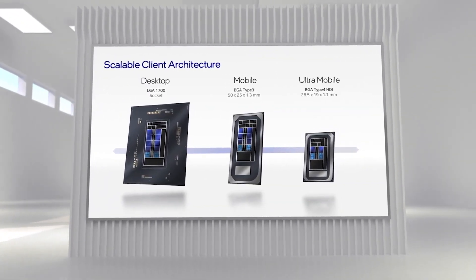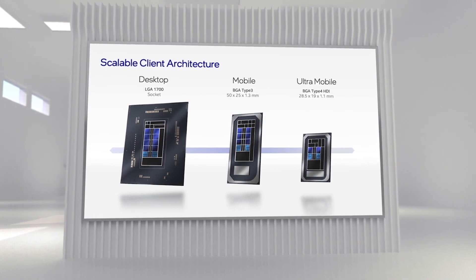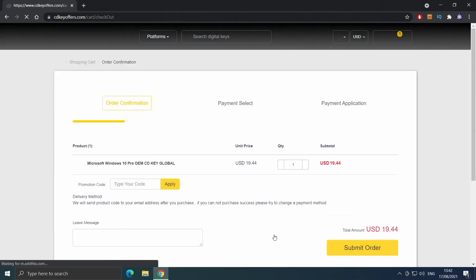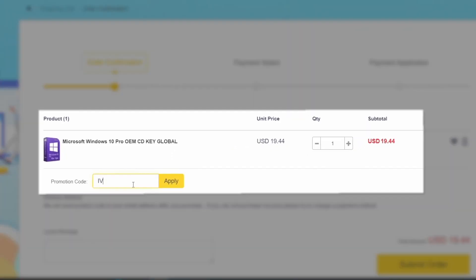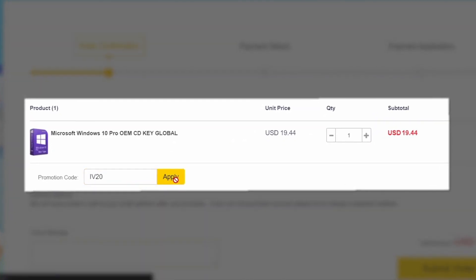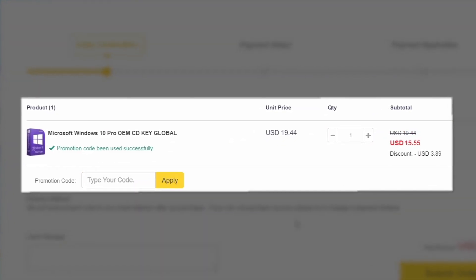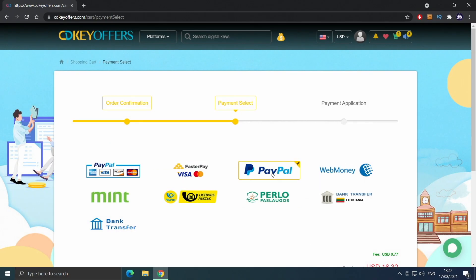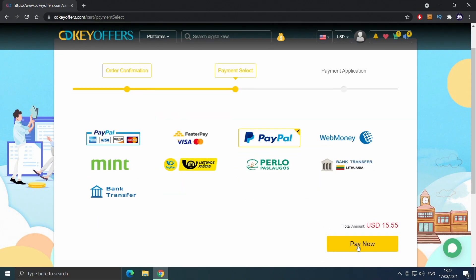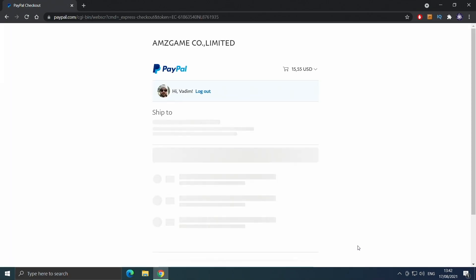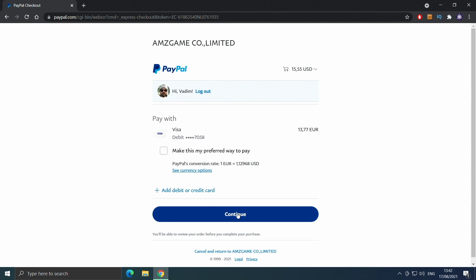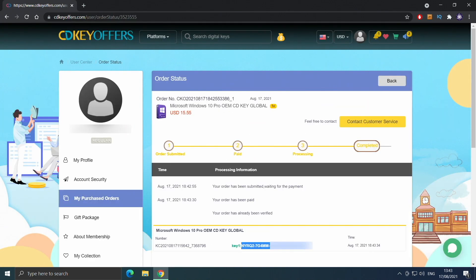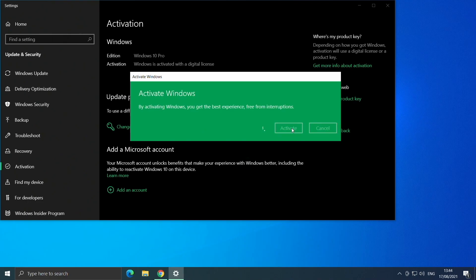Before that, a quick word from the sponsor. Buy your Windows 10 license for less at cdkoffers.com using the link in the description below. Use code IV20 for an additional 20% off and safely checkout with PayPal for instant delivery.